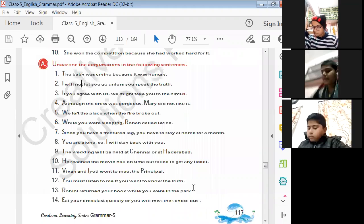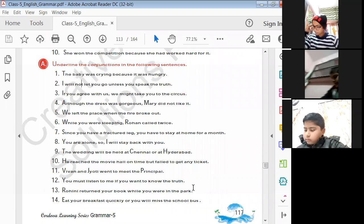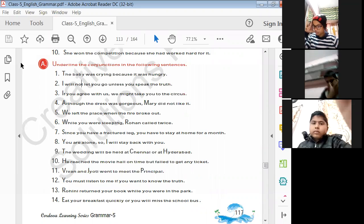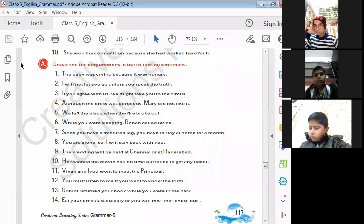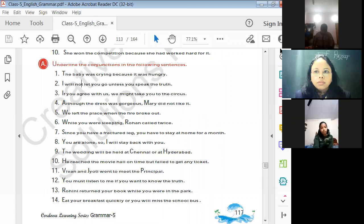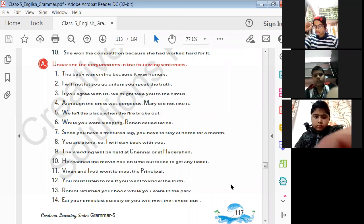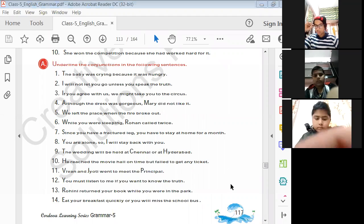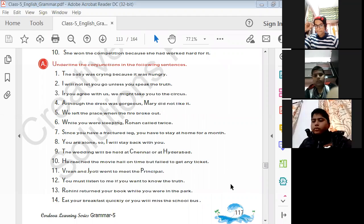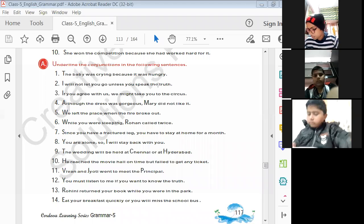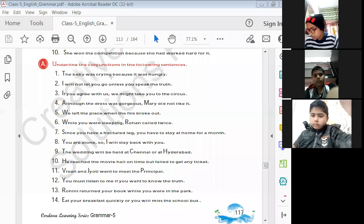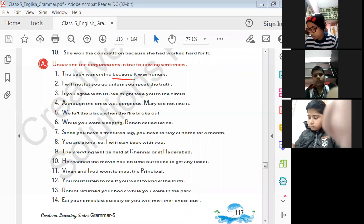Exercise: underline the conjunction in the following sentences. 'The baby was crying because it was hungry' — the conjunction is 'because'. 'I will not let you go unless you speak the truth' — the conjunction is 'unless'.